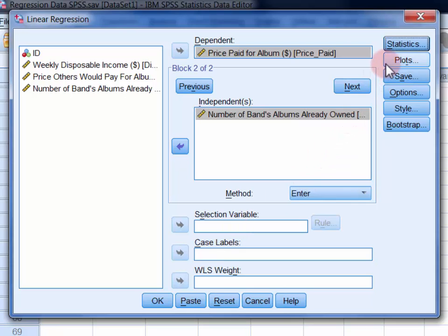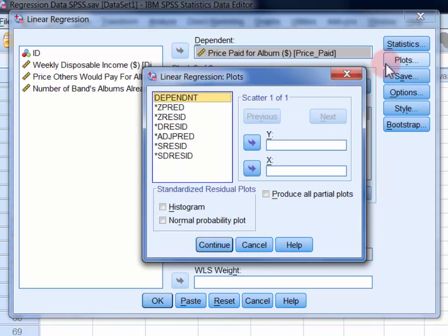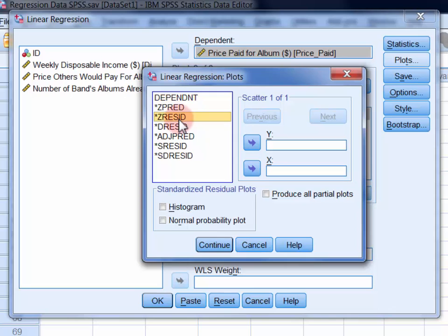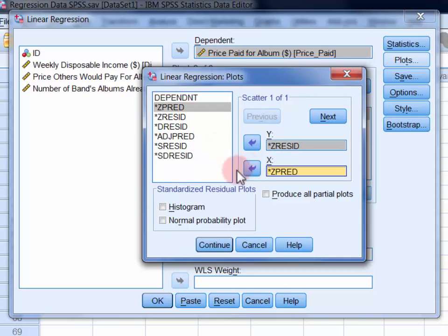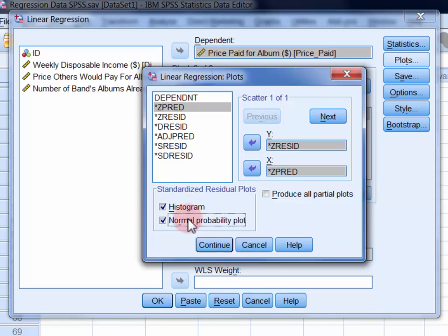In Plots, move Z-Resid, which means standardized residuals, into the Y field, and ZPRED, which stands for standardized predicted values, into the X field. Then select histogram and normal probability plot, and click Continue.